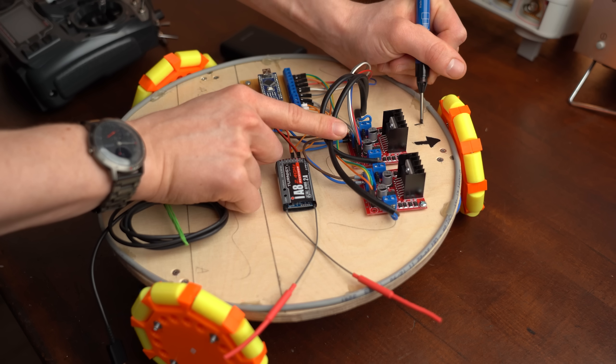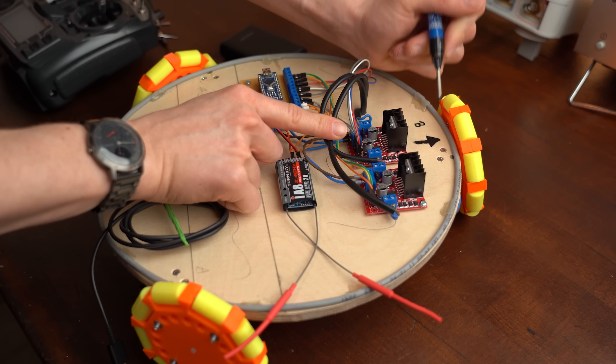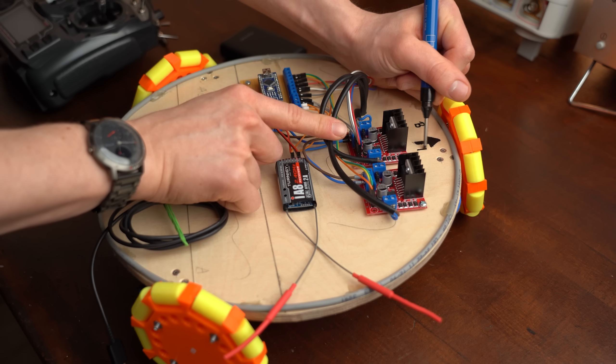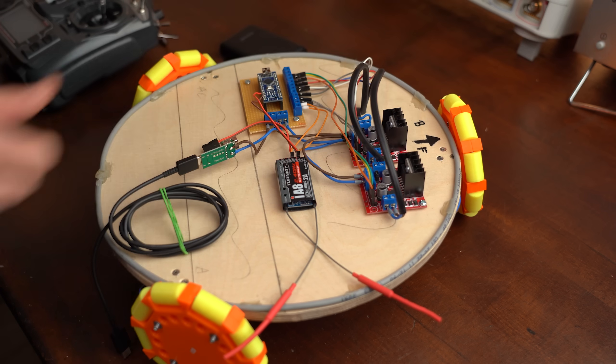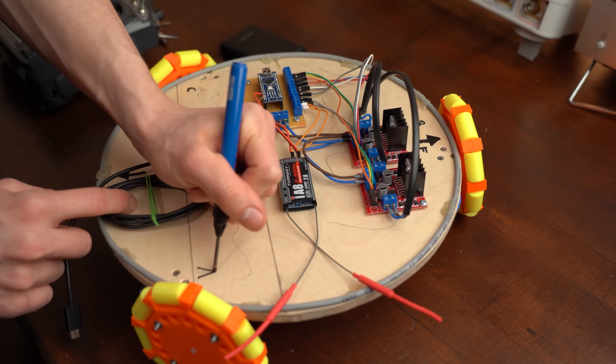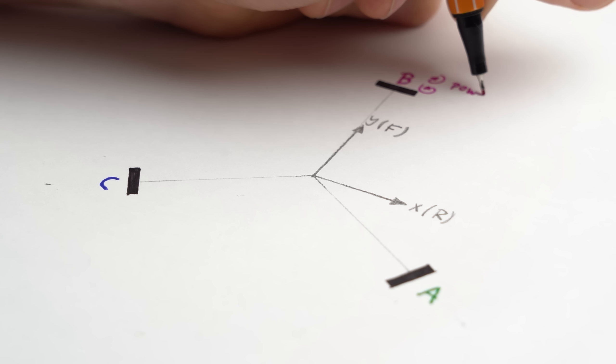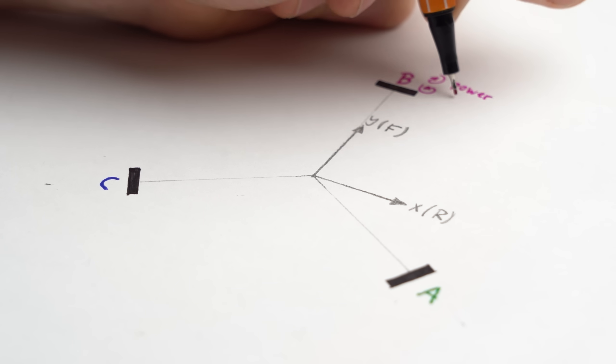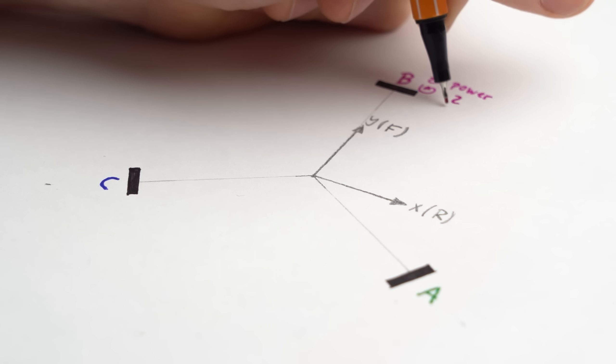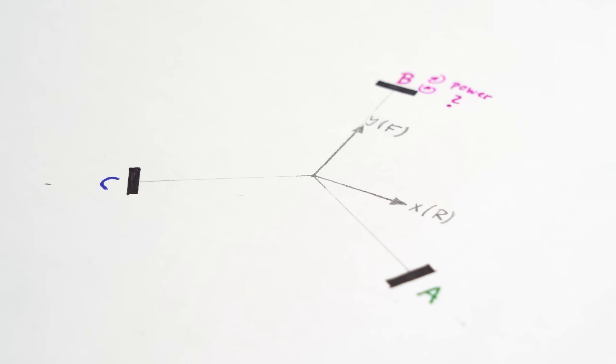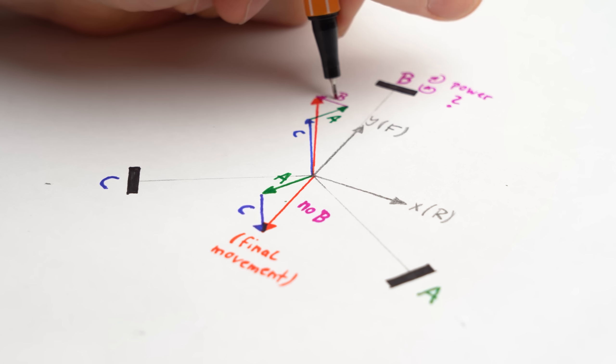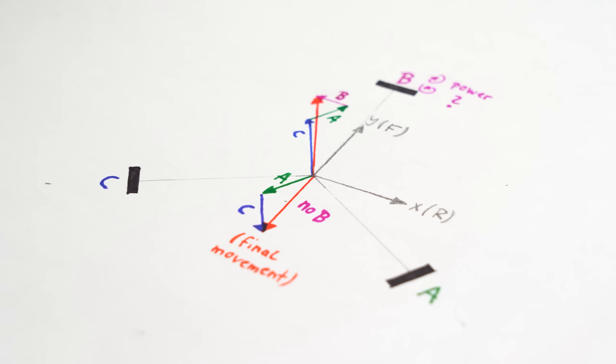So next it was time for the real deal by firstly setting a forward direction as well as markings for all the wheels and then thinking about how fast and in which rotational direction the motors have to spin to move in a specific xy direction.